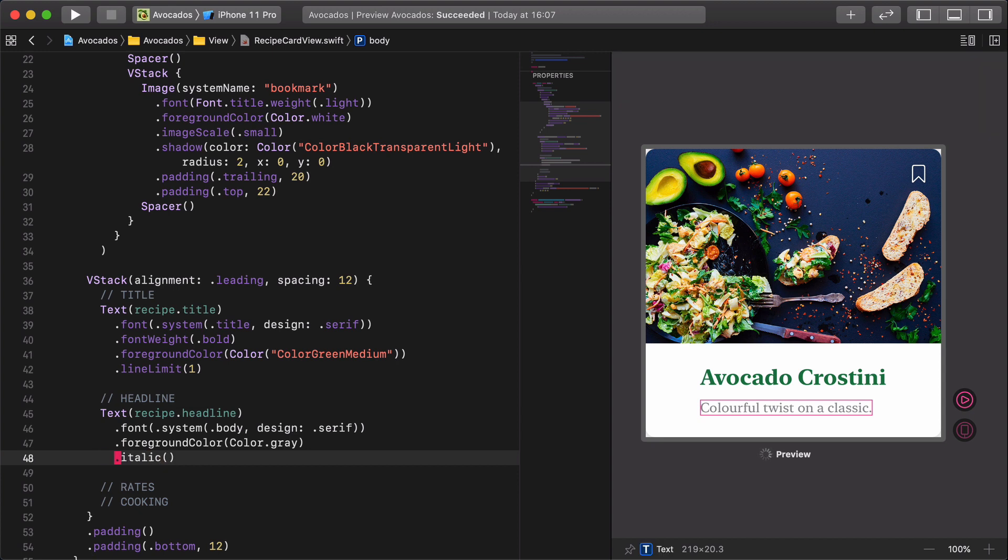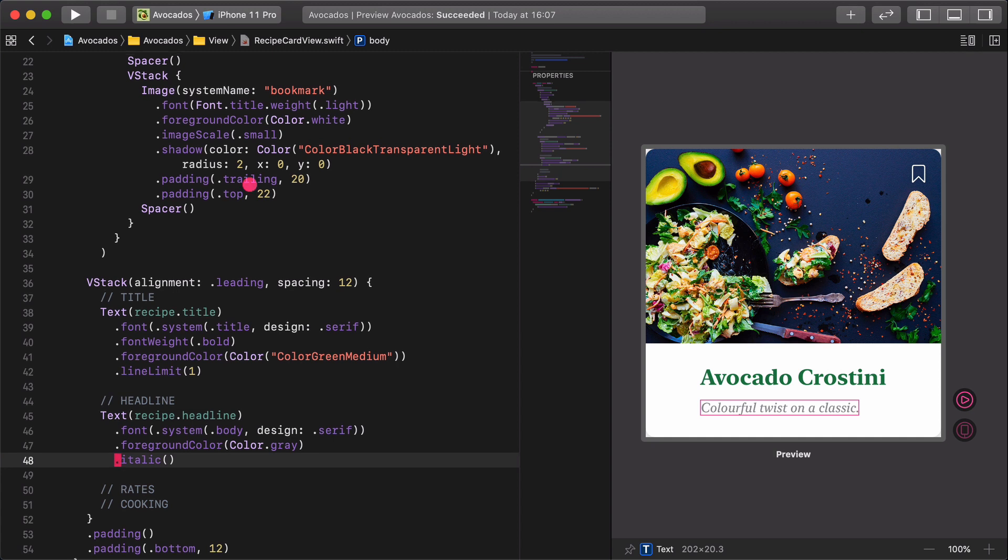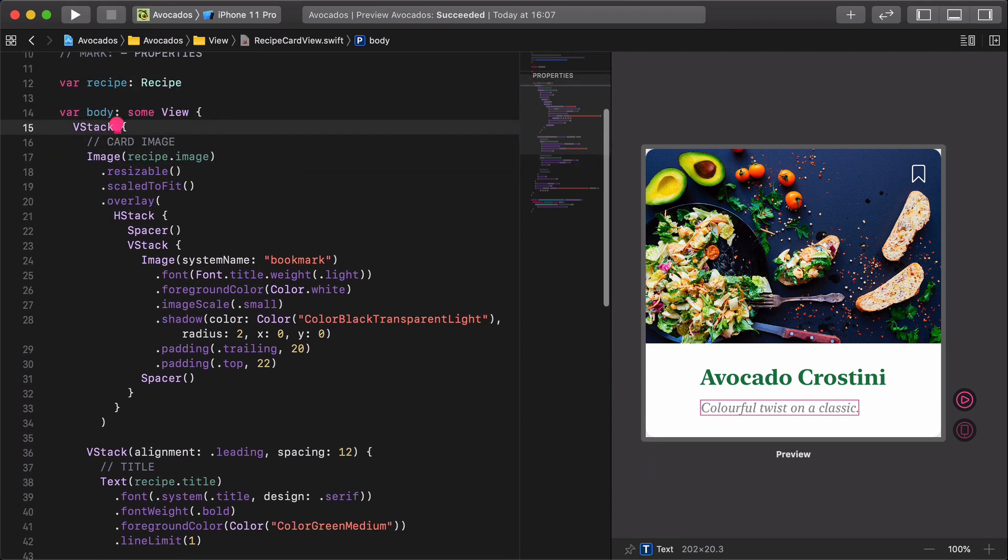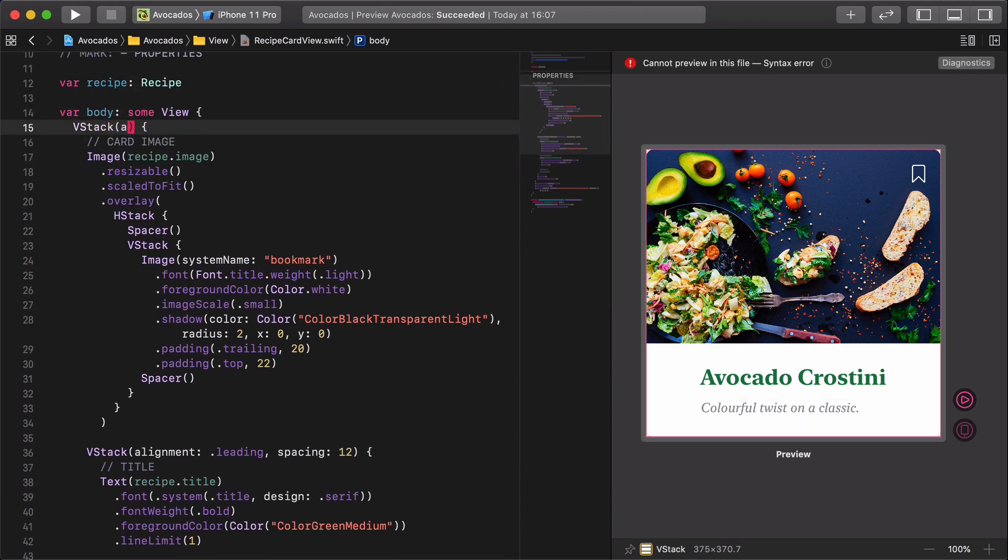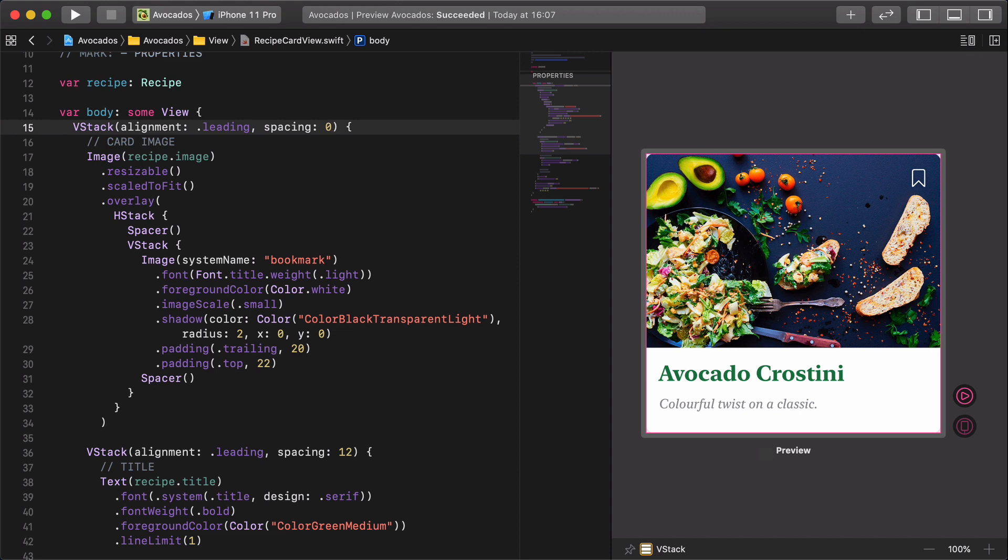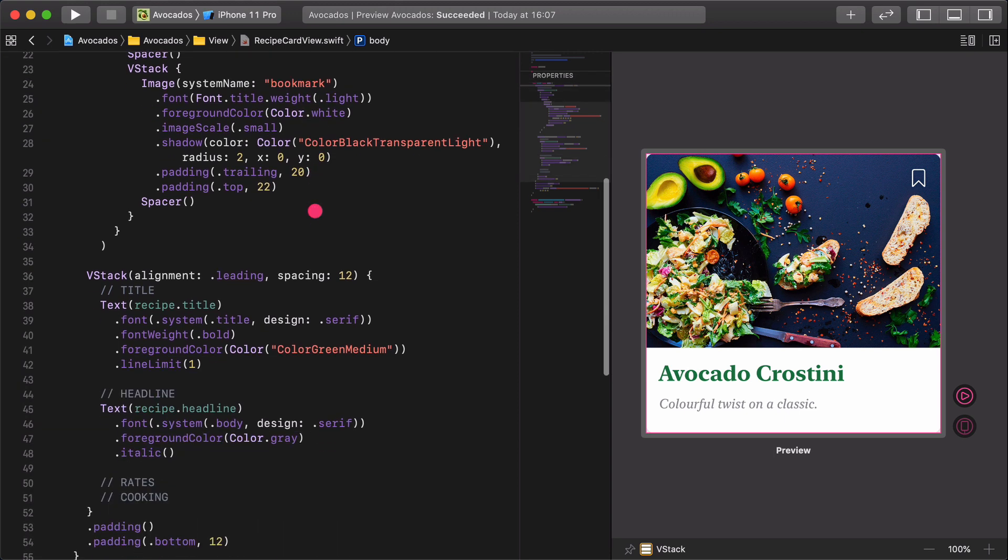Alright, the title and the headline look great together, but they are centered in the card, which is not exactly what we want. So, go to the first vertical stack and add the following modifiers. VStack alignment leading, spacing zero. It's definitely better now.